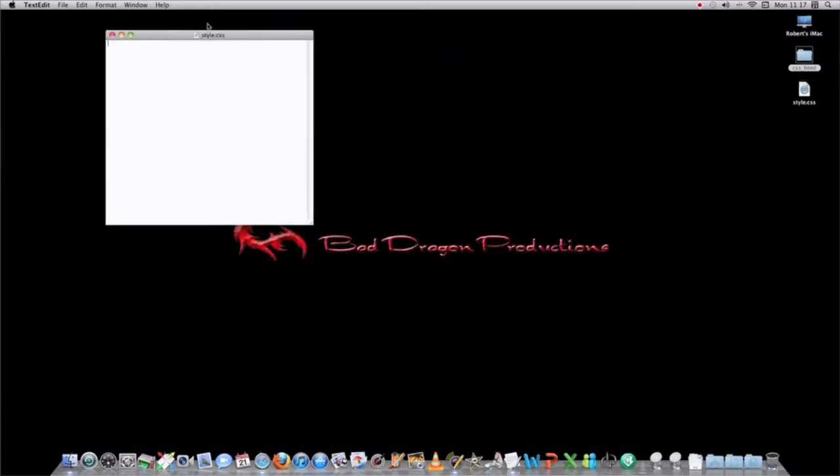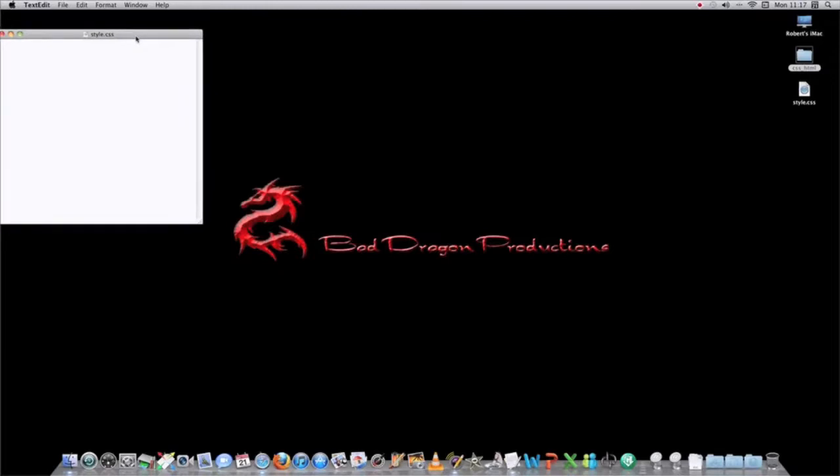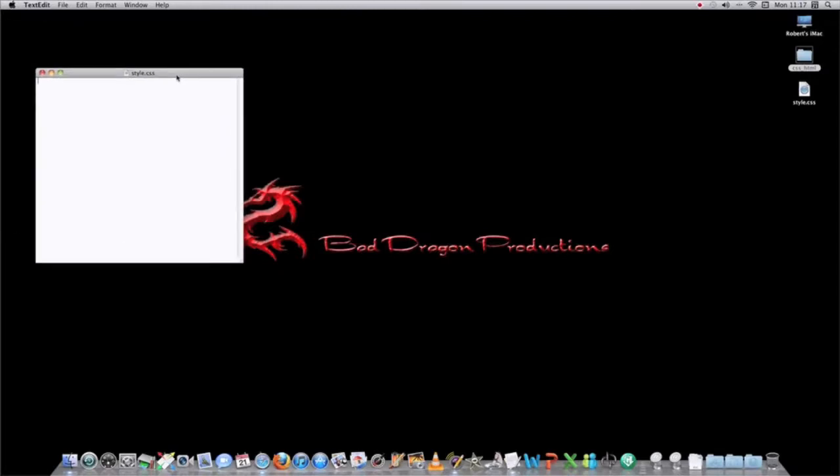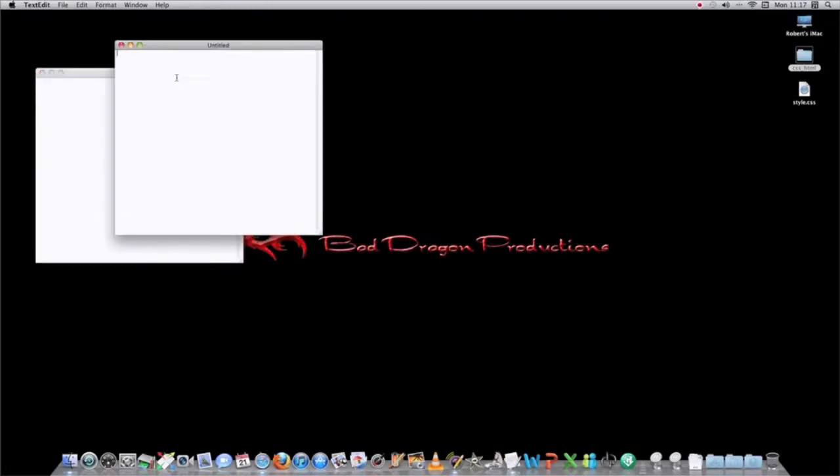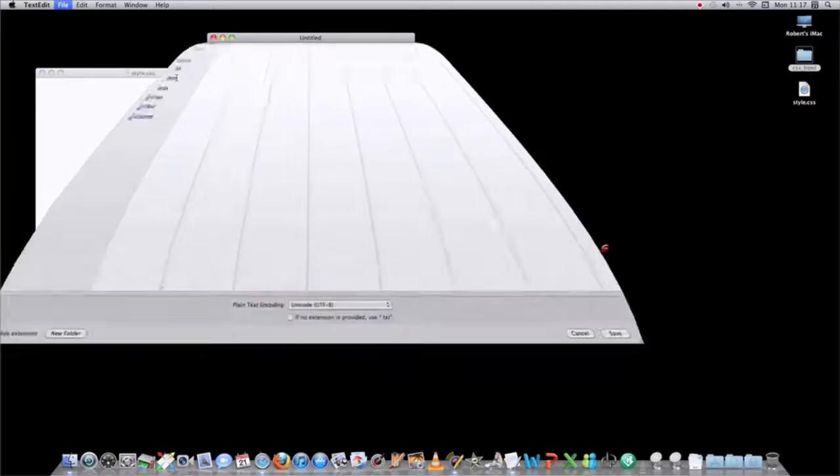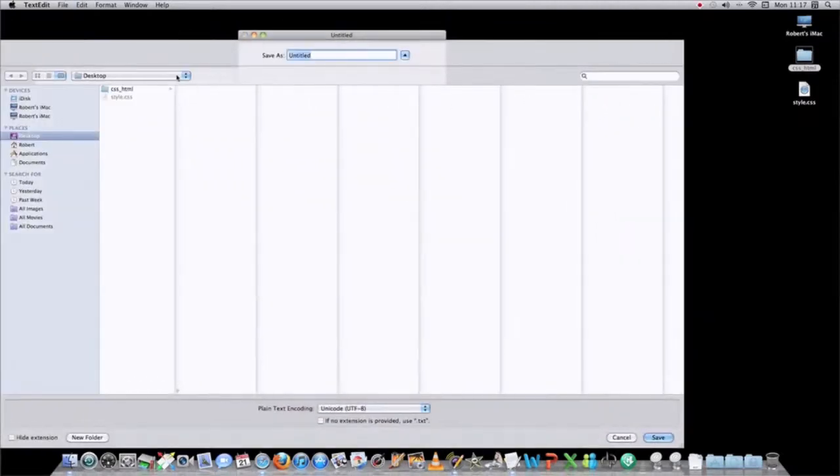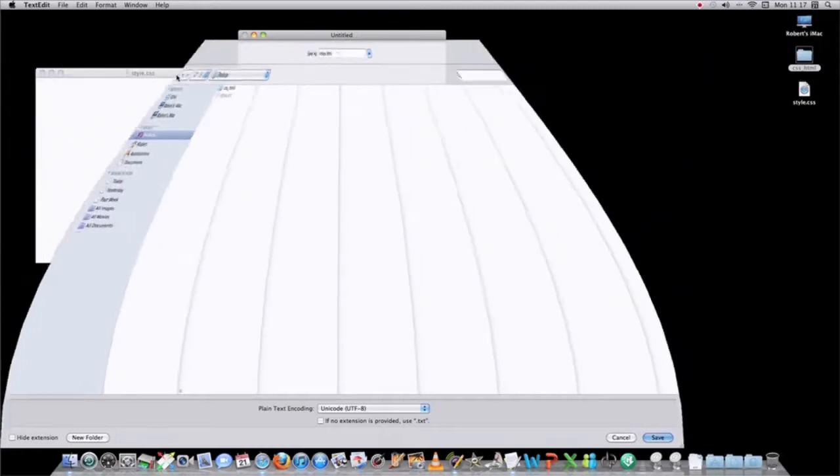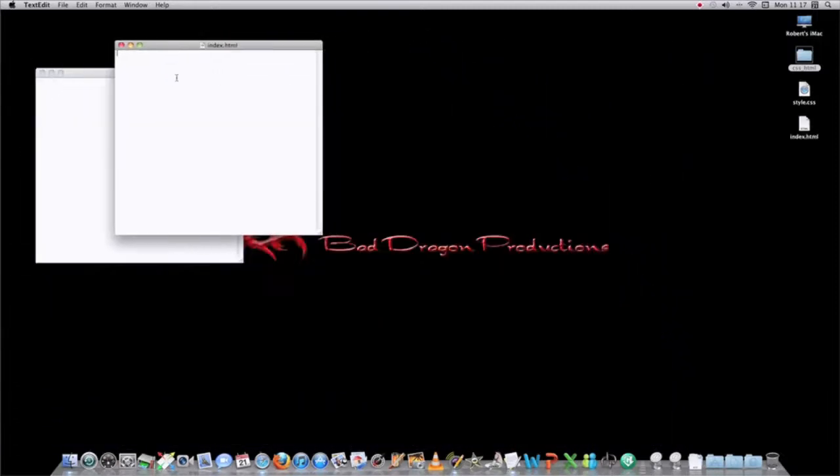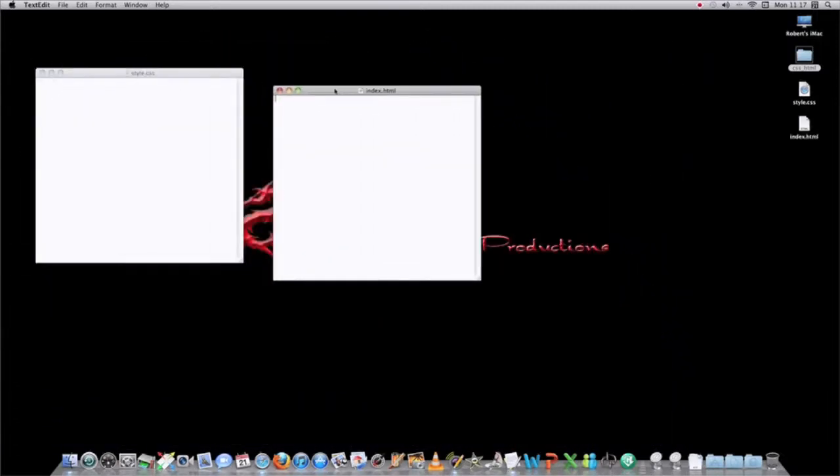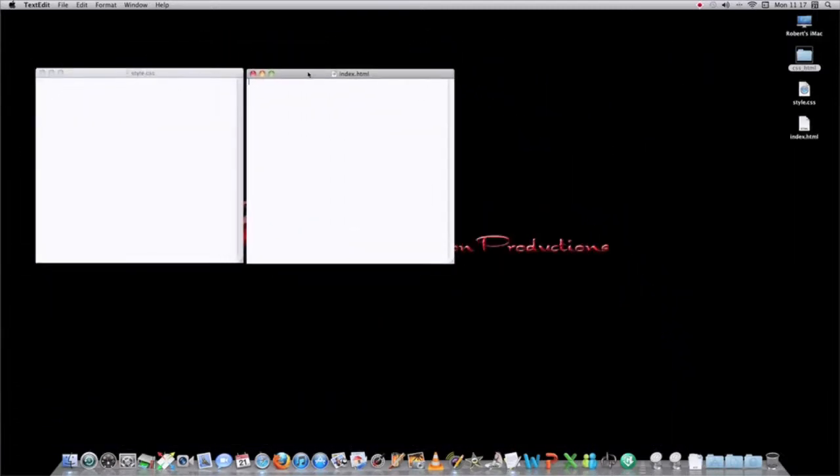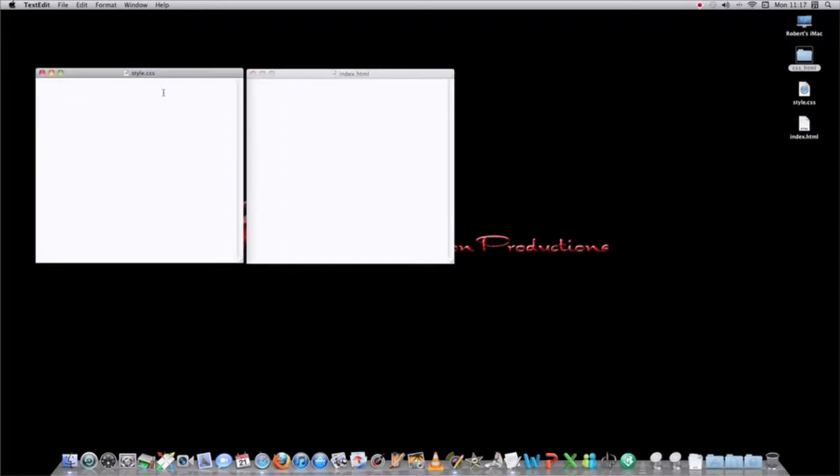Now you have a style.css document. You do another one, a new one, and you save it as your HTML file. We'll call this one index.html, save it. Notice there's no errors. TextEdit let you save those two files. One is a CSS document, and one is an HTML document.